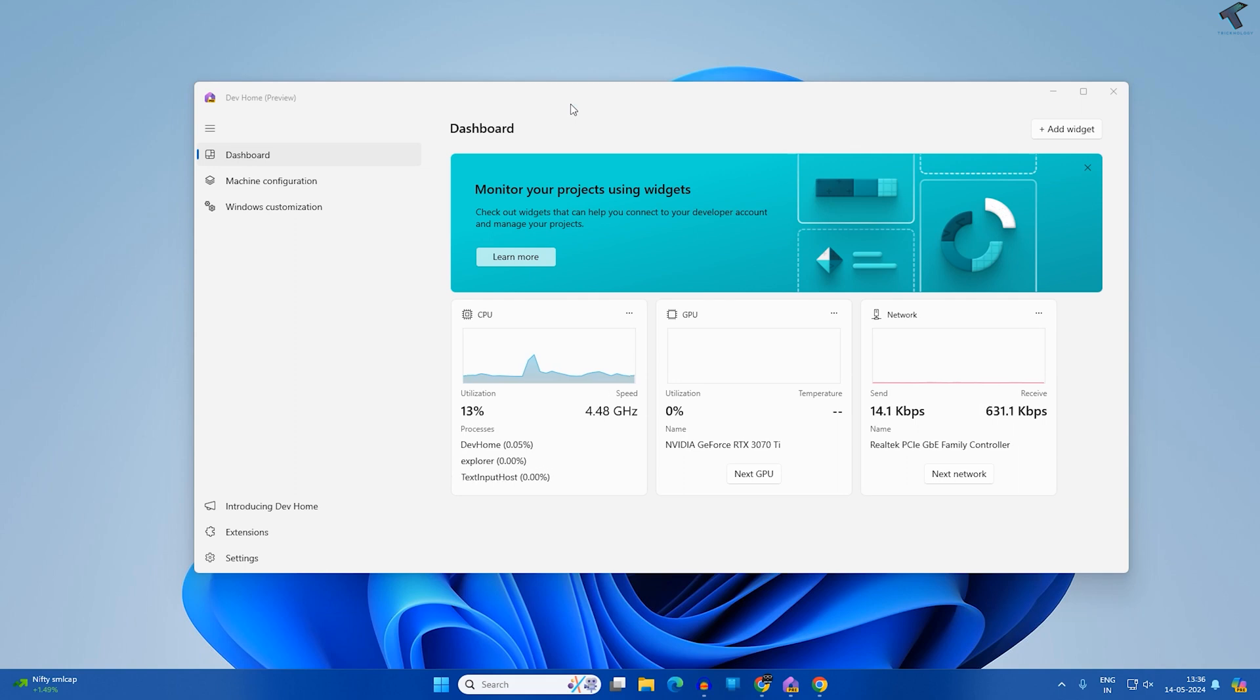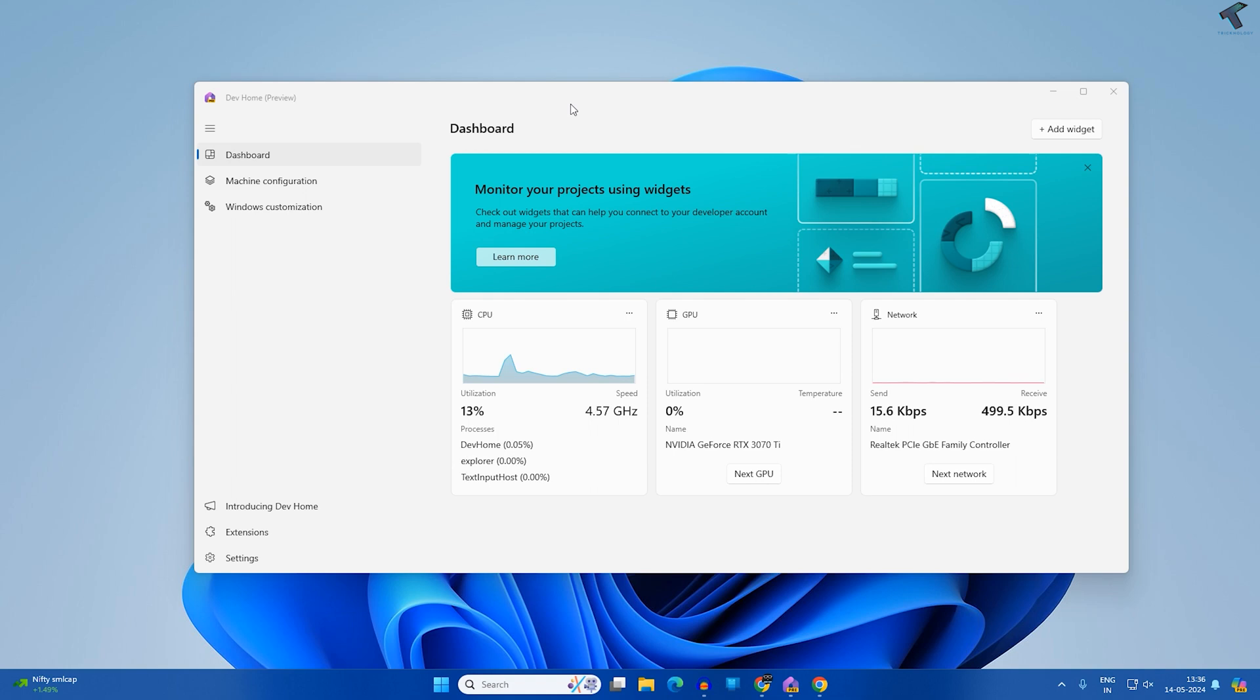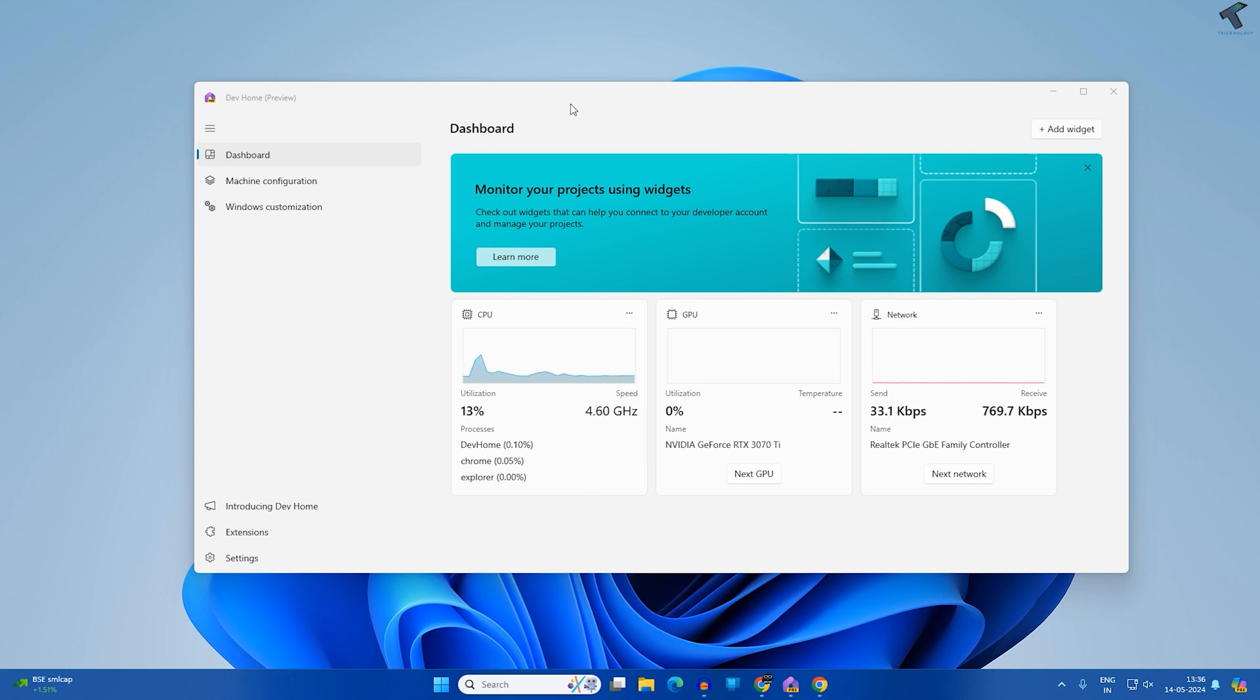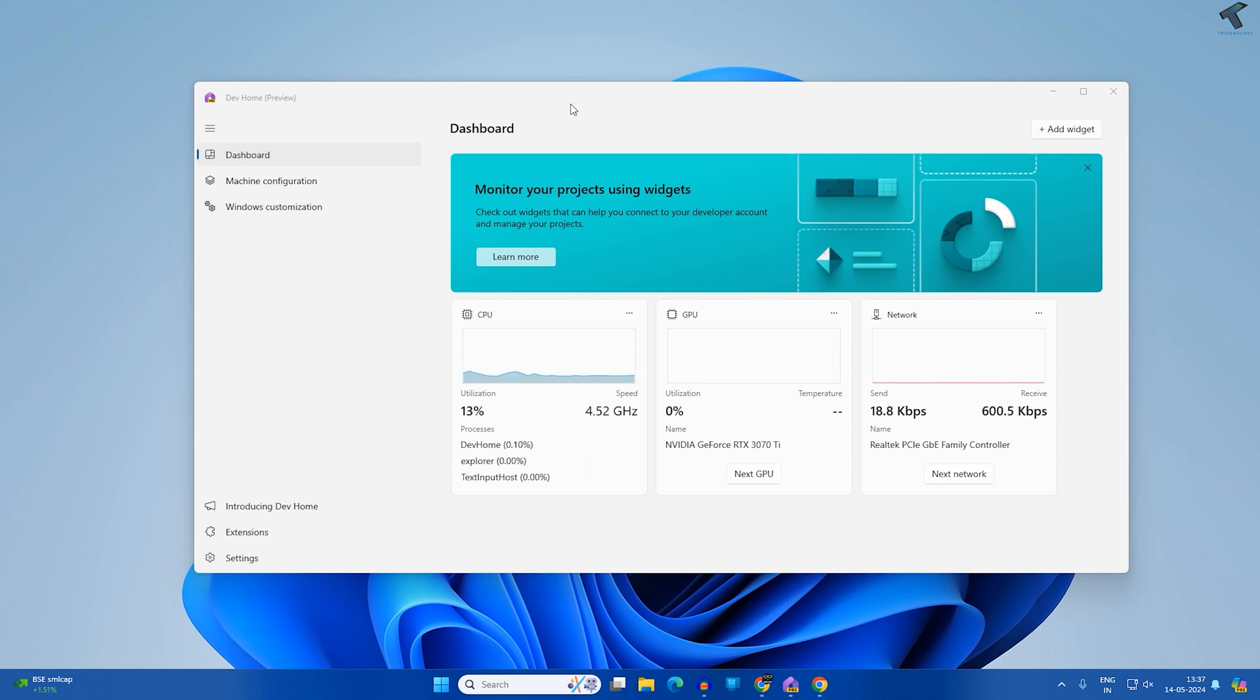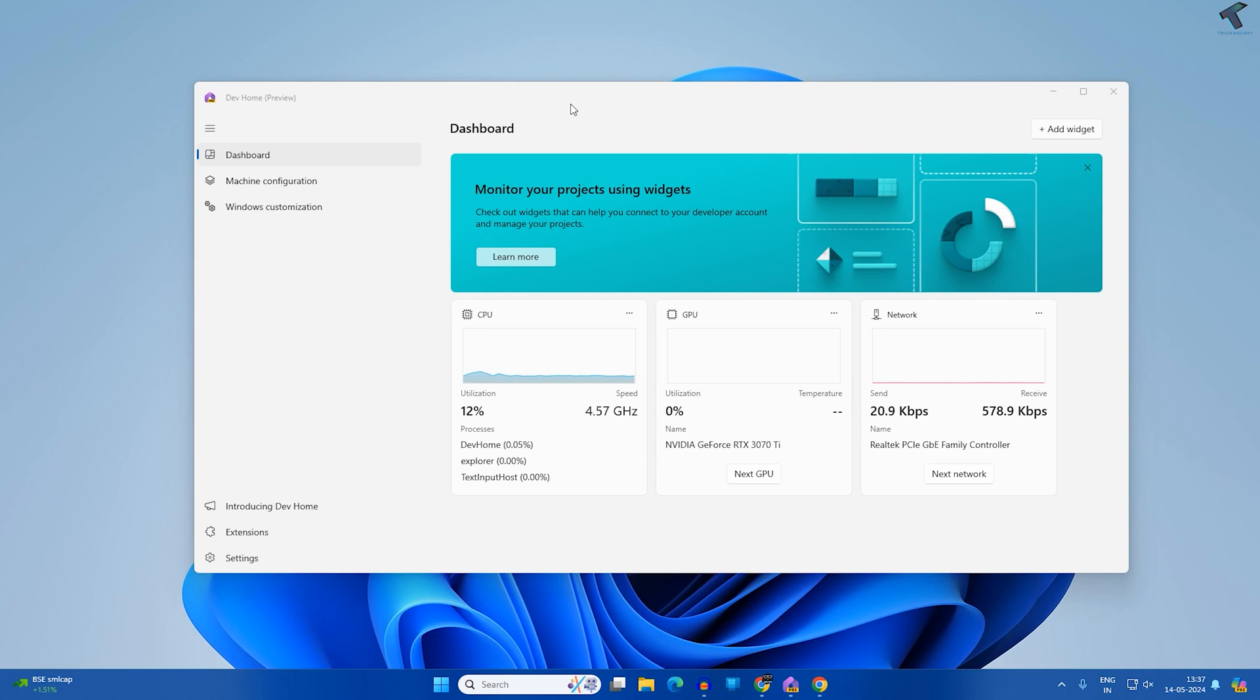Hi guys, welcome back to my channel Checknology. Today in this video tutorial I will show you how to install multiple apps on your Windows 11 PC or laptop using Dev Home. Dev Home is a control center app for Windows 11 where you can easily manage and monitor your multiple apps and projects.